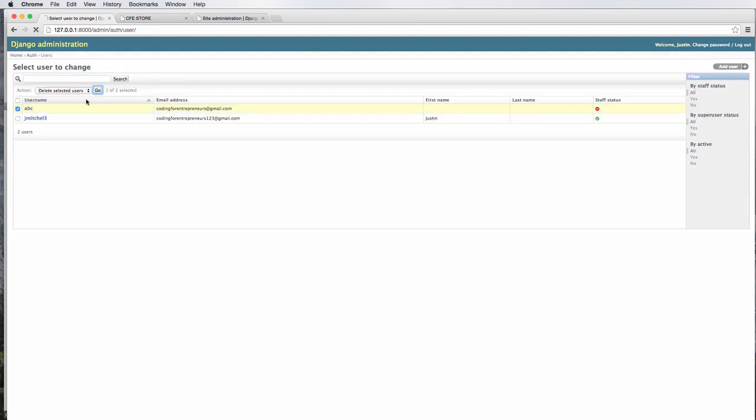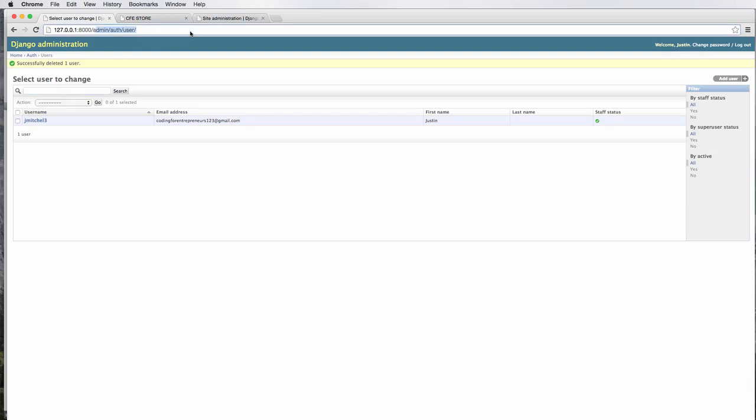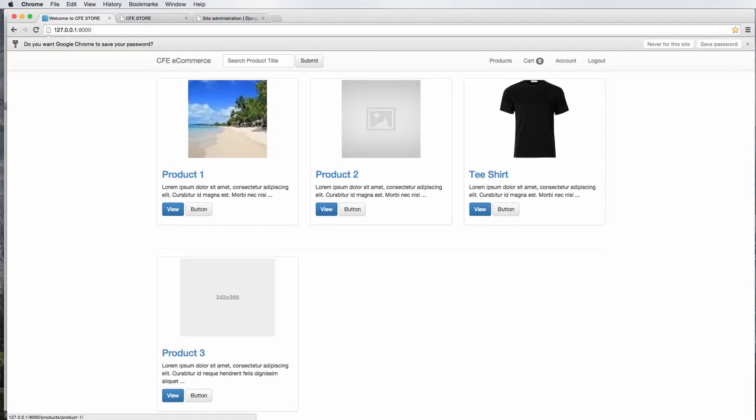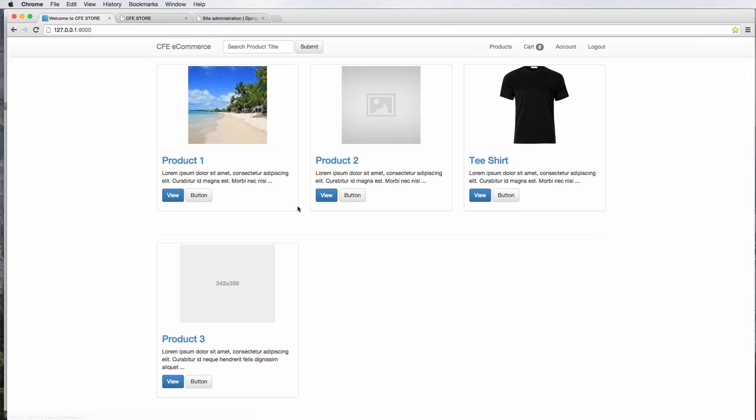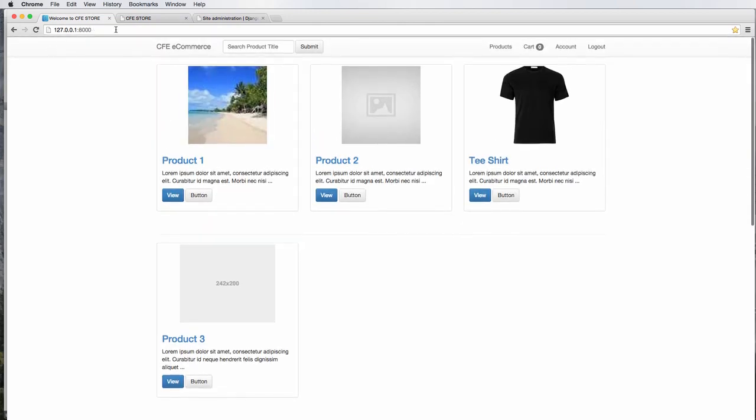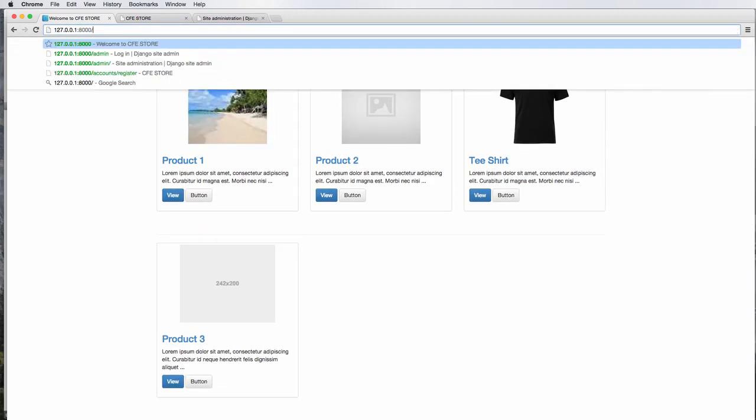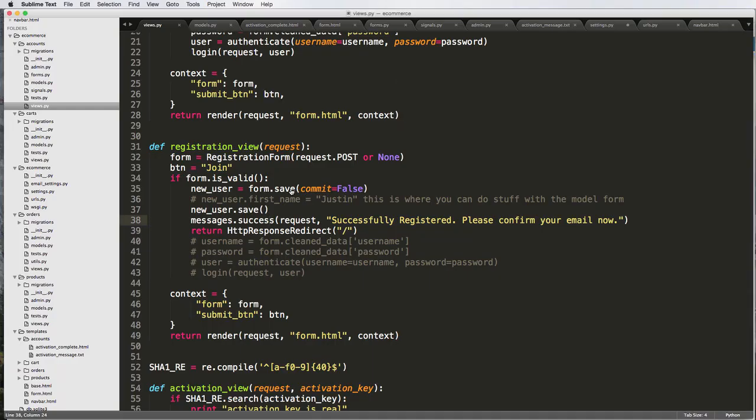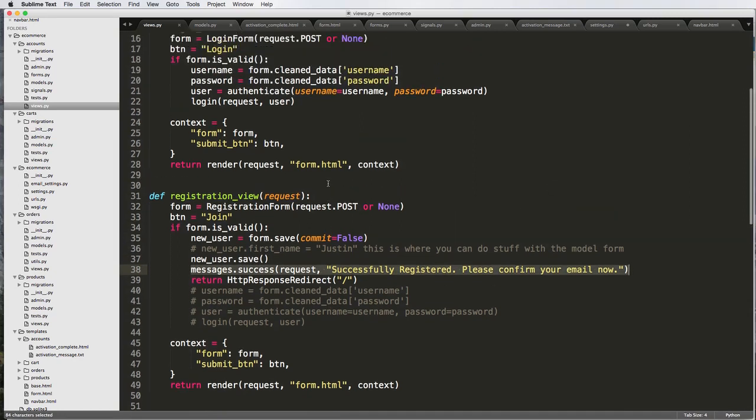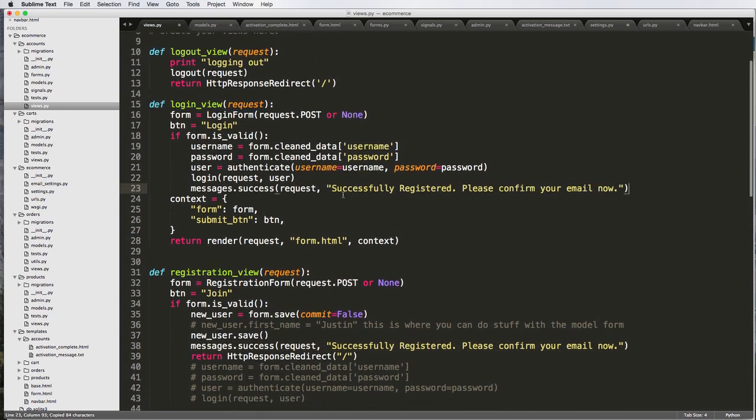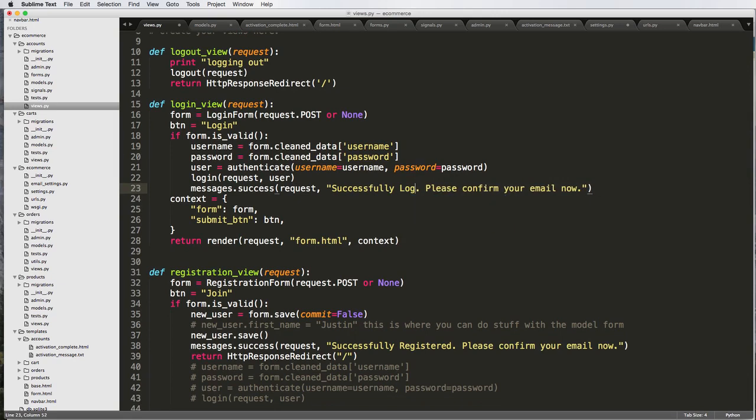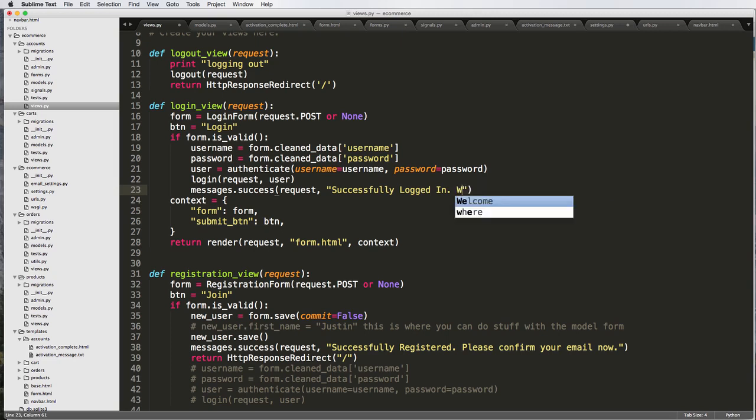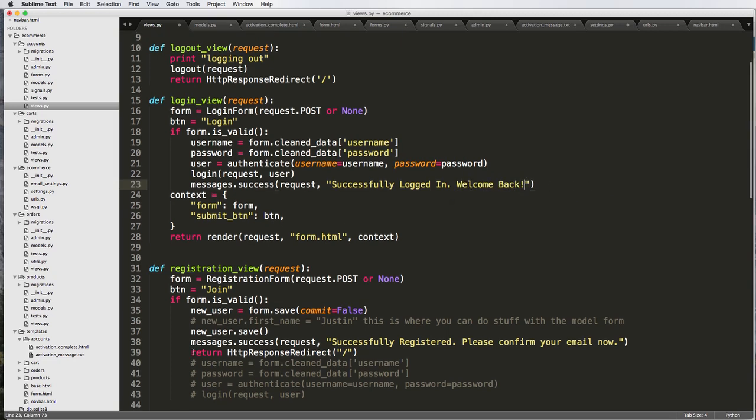Delete ABC. Getting a lot of registration emails here. Join. And notice it says you want to save your password. You say you can say yes. And then also another thing that would be to note is where that message go. Well, if we go to admin, we see successfully registered. Please confirm your email now. So what that means is we can actually use this messages framework in many other places. So I'm going to copy that and put it into our login view successfully logged in. Welcome back.